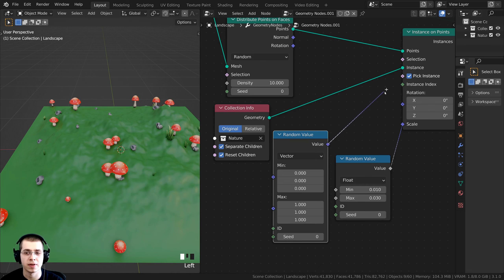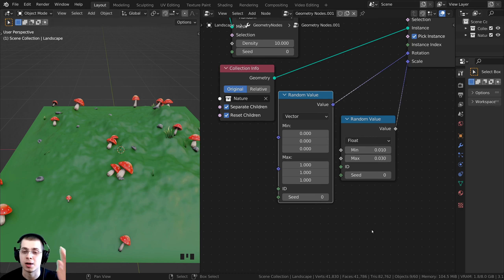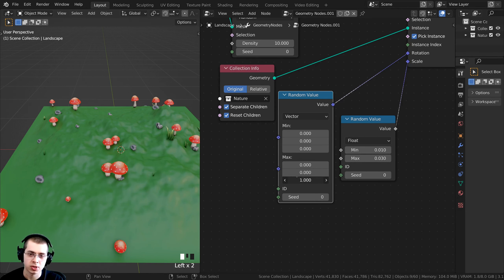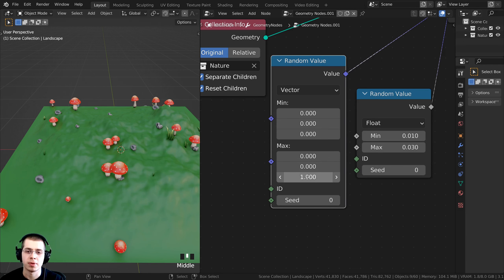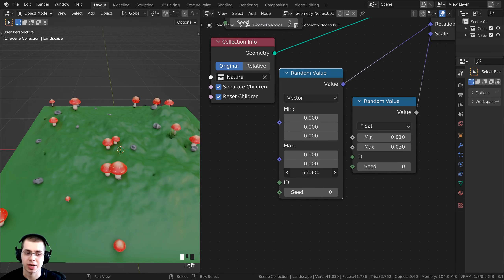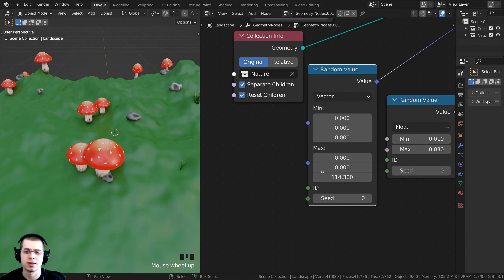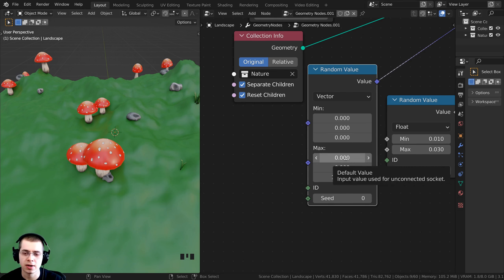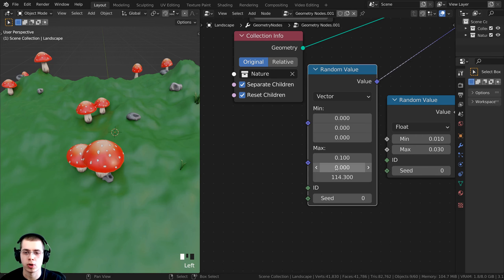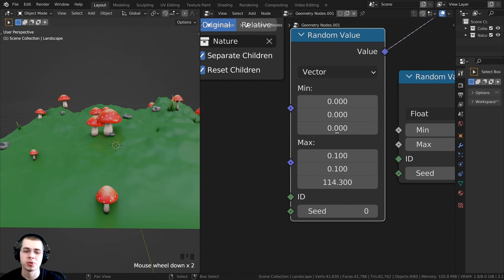Plug the vector Random Value node into the Rotation input. I'm using a vector so I can control rotation per axis — I only want random rotation on the Z-axis so objects stay upright. Set all maximum values to 0, except the bottom Z value which controls Z rotation. For a slight sideways tilt, set the X and Y maximum values to 0.1.